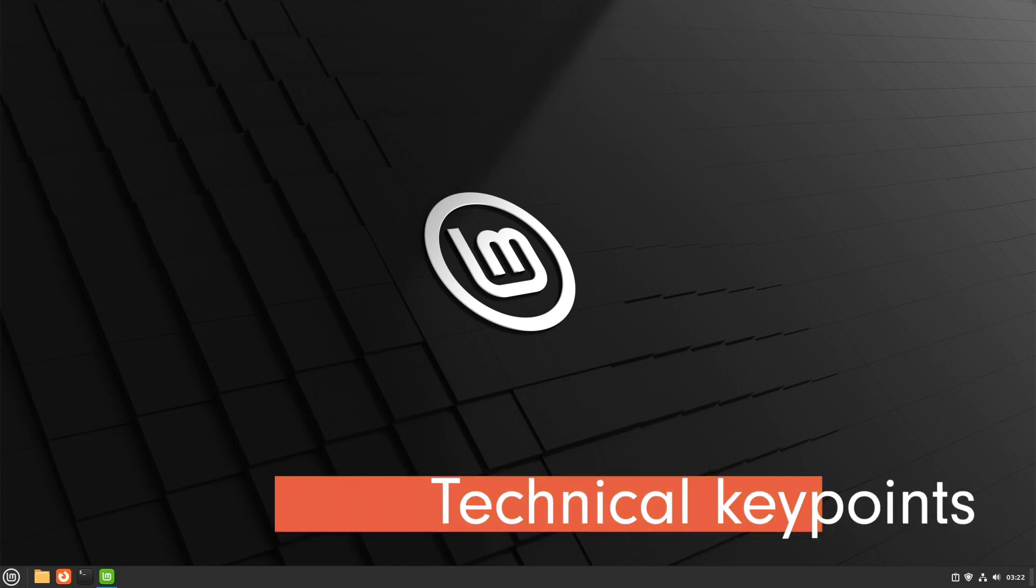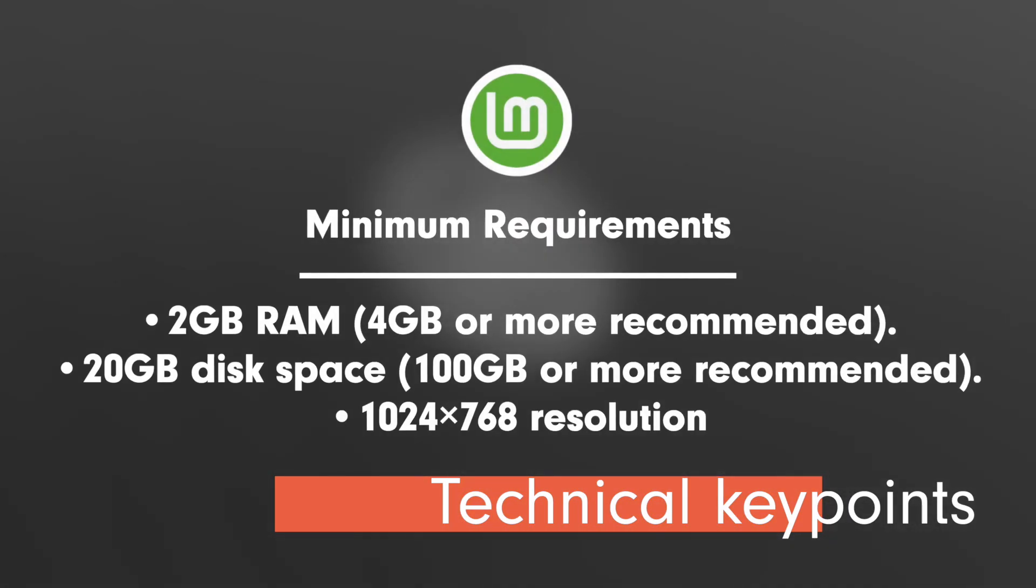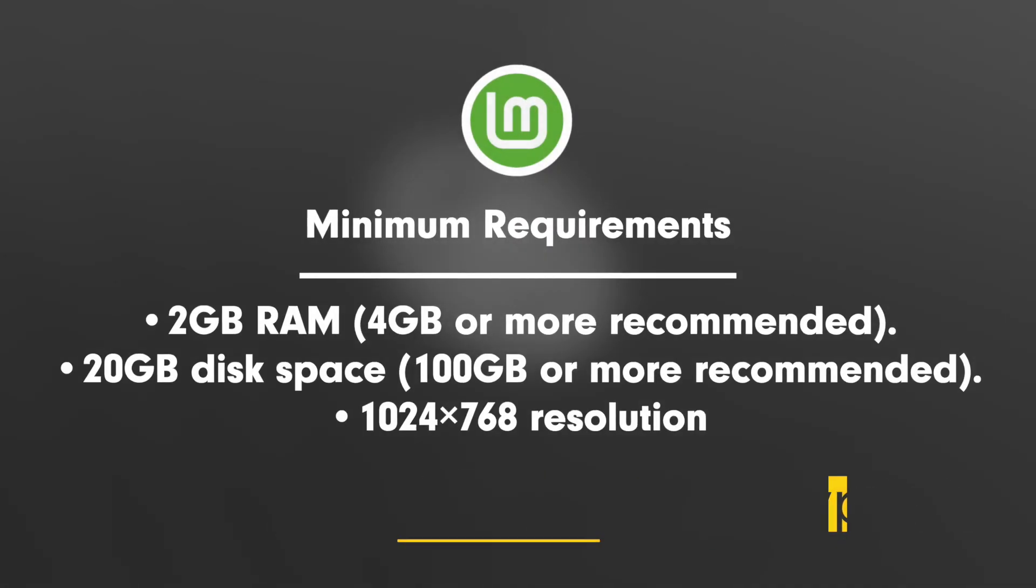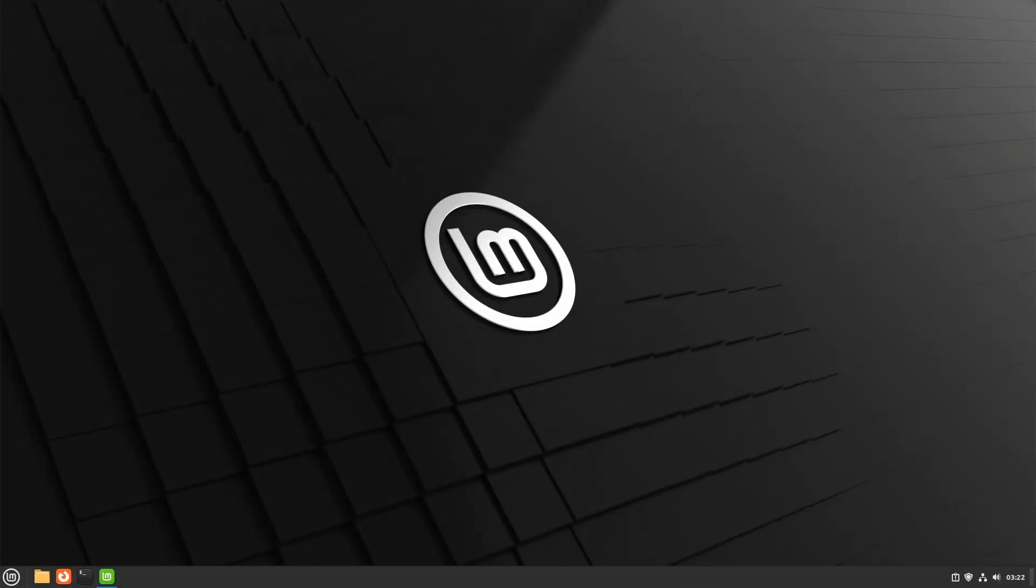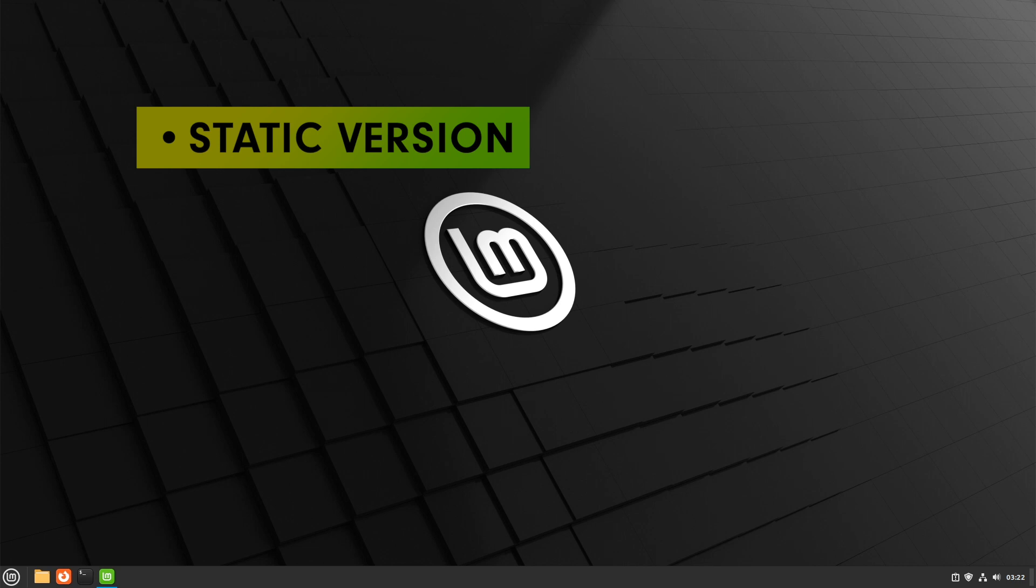Let's check the technical key points. The minimum requirements are as follows: 2GB RAM, 4GB or more recommended, 20GB disk space, 100GB or more recommended, and a screen resolution of 1024x768. As a classic LTS distribution, Linux Mint follows the static version structure of Ubuntu LTS. This means that the package statuses are largely frozen and they are mostly security updates.